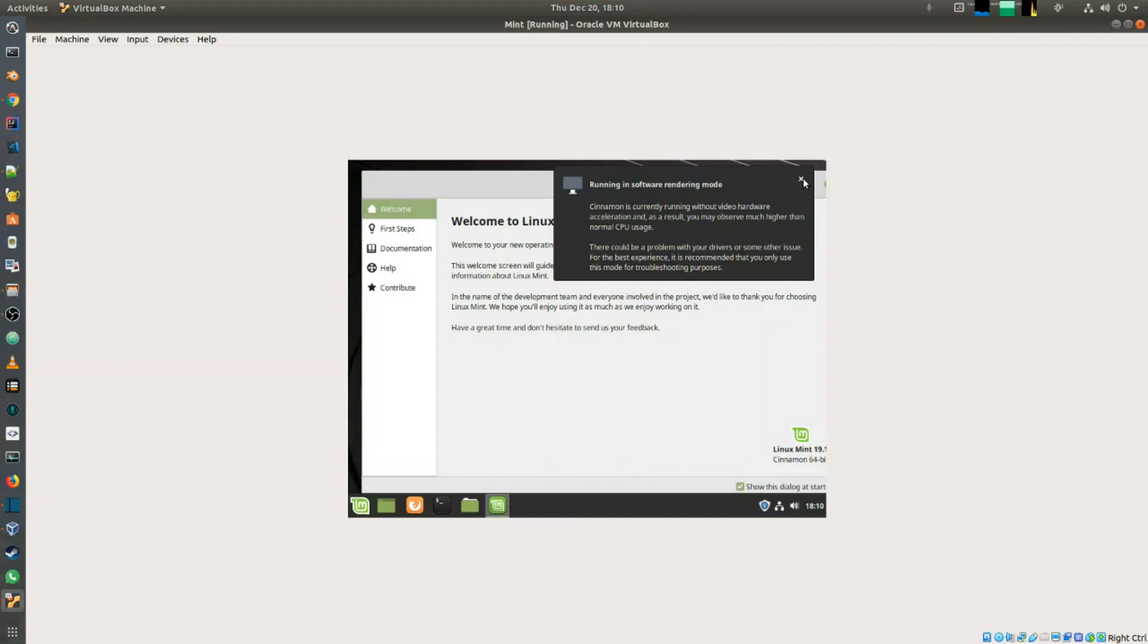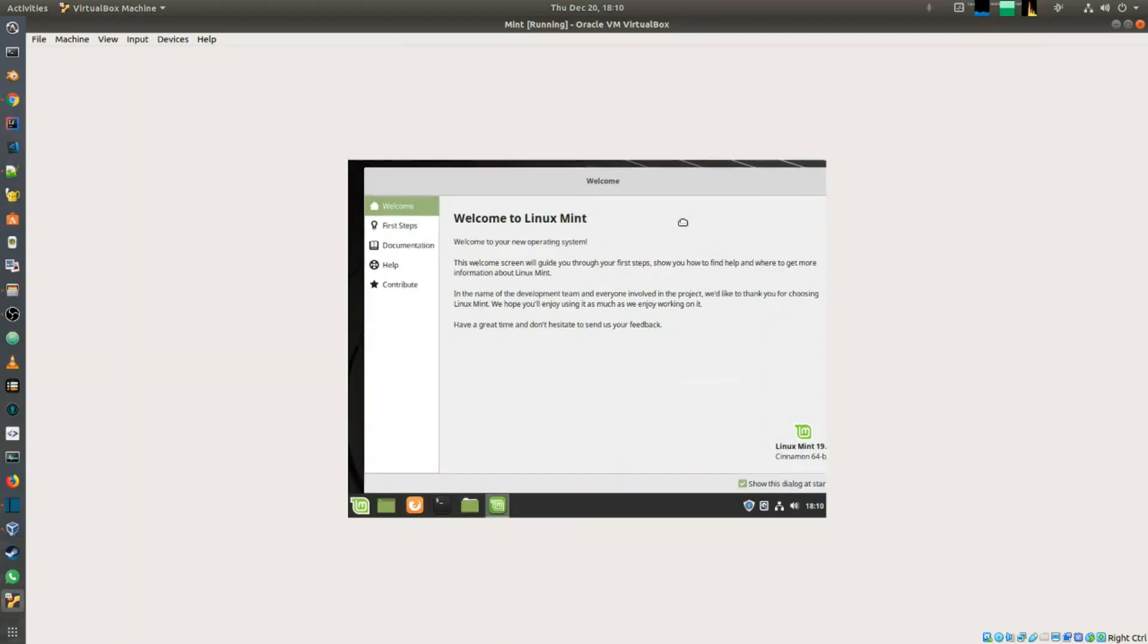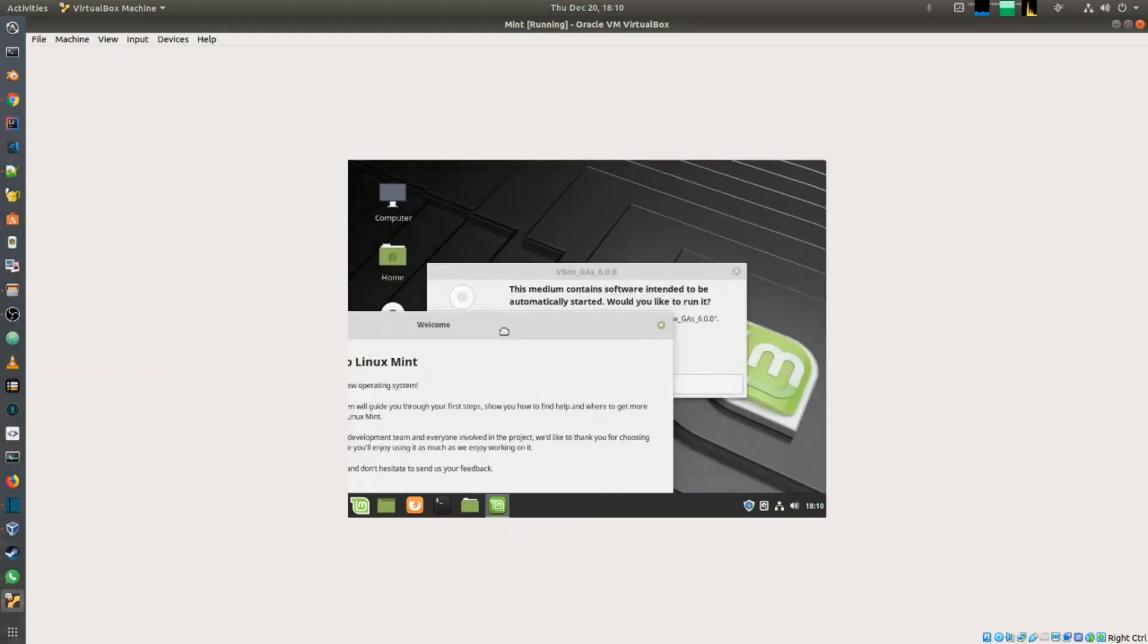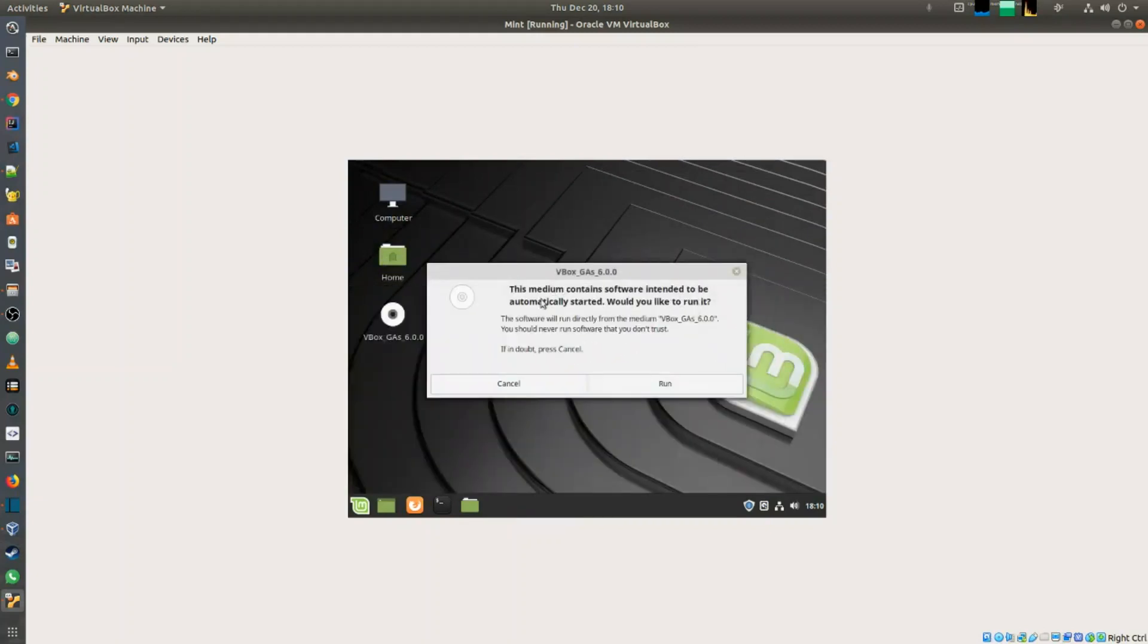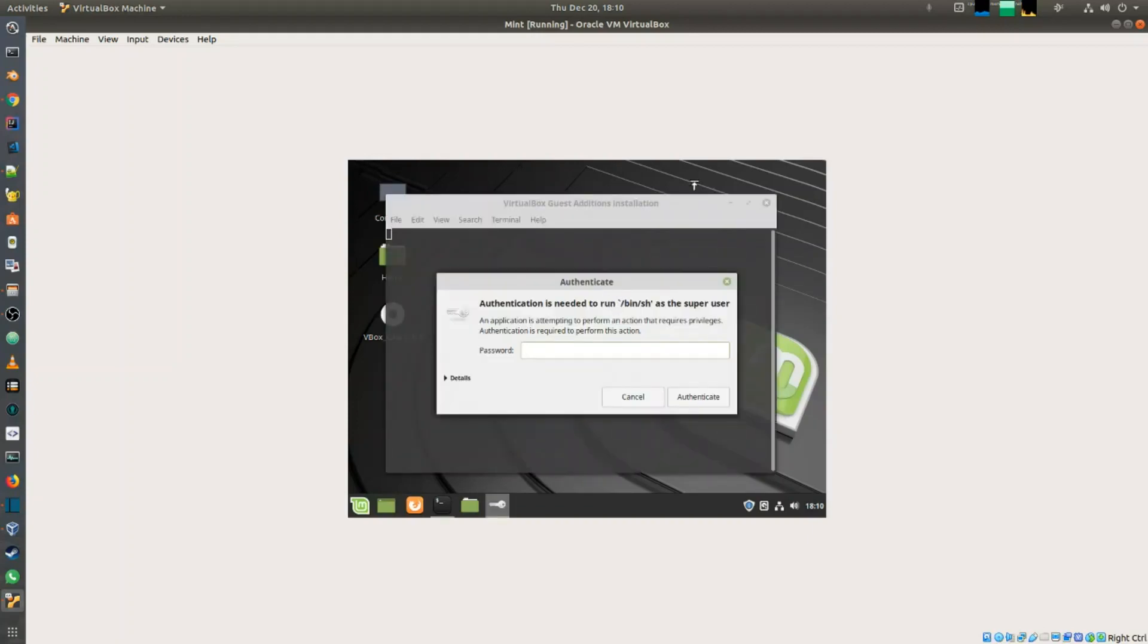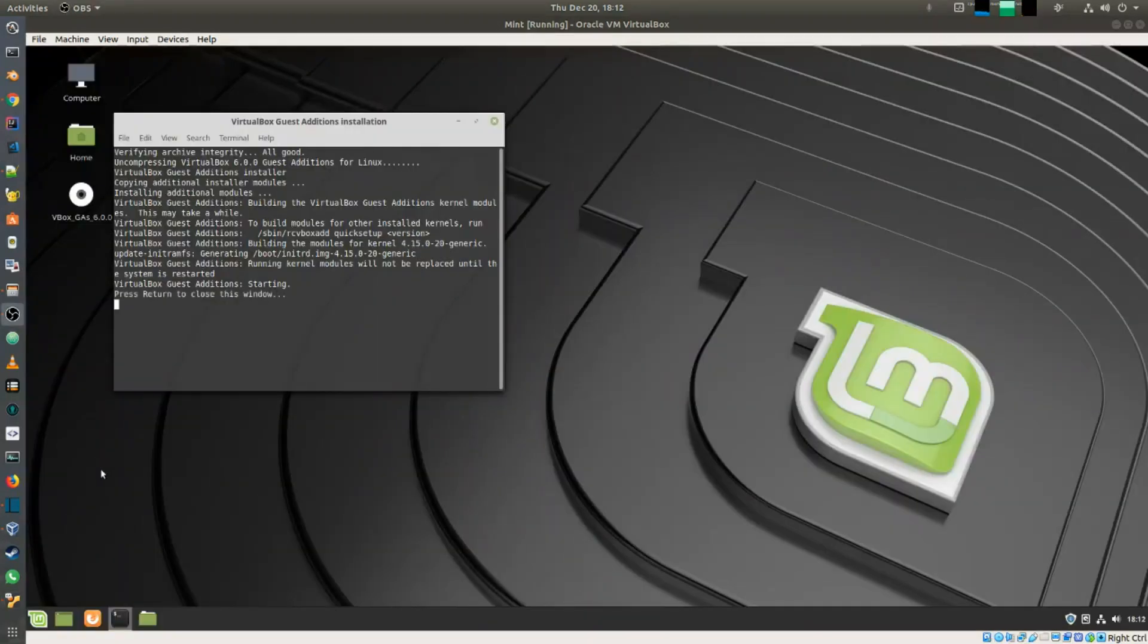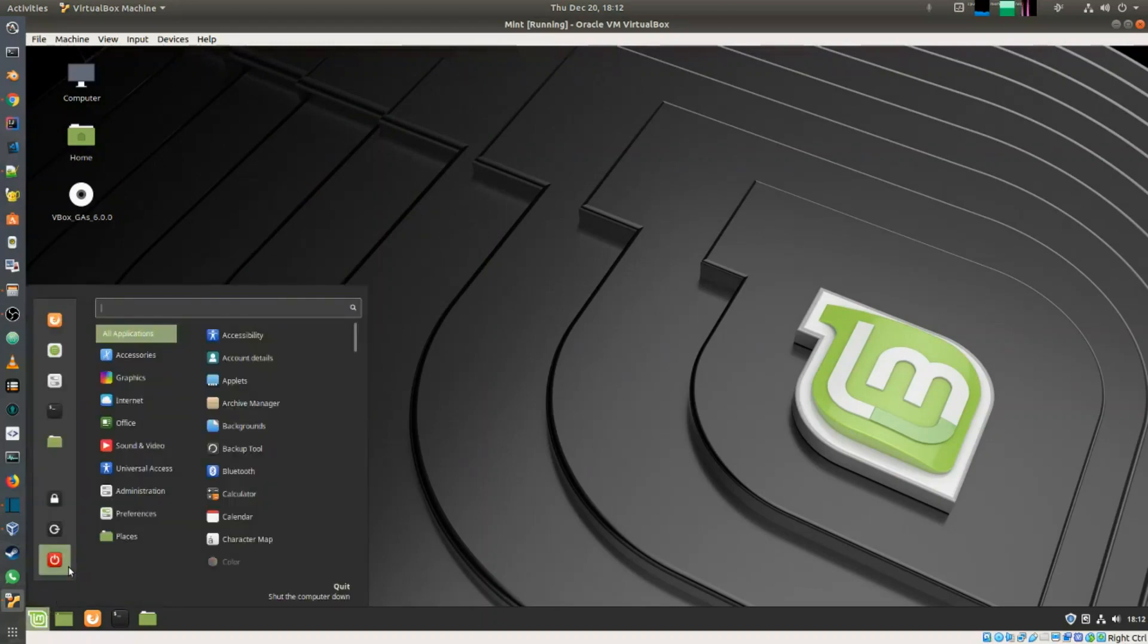Once I do that, I can go into my Linux Mint desktop. Because it has inserted the guest additions image, it's going to ask me to run it, so I'm just going to run it. Once that is finished, you can see it has gone into full screen automatically. I'm just going to do a restart of the Linux Mint to see if that warning goes away.